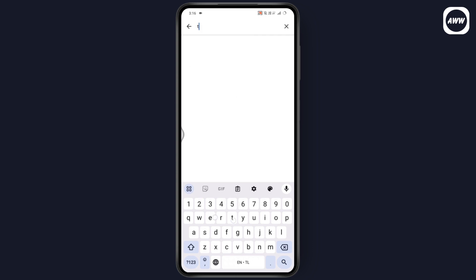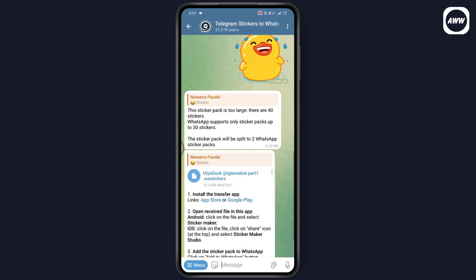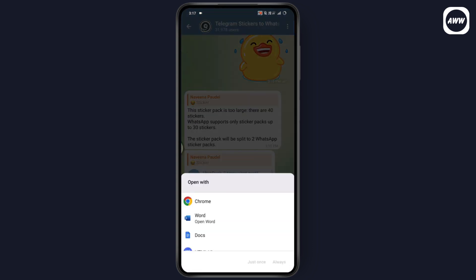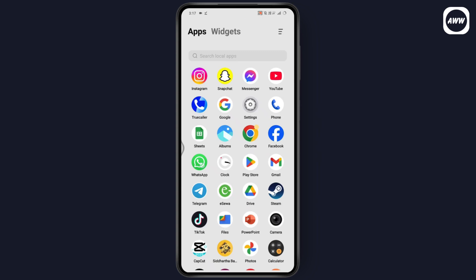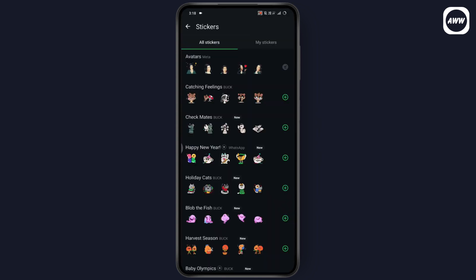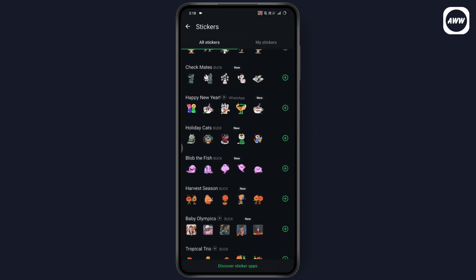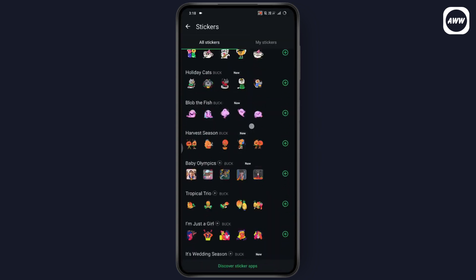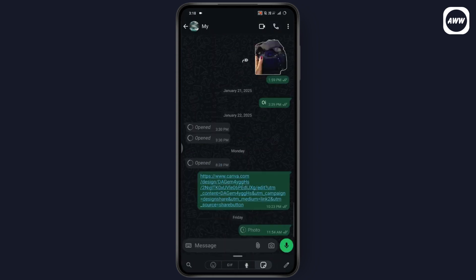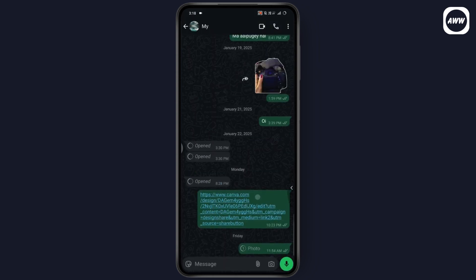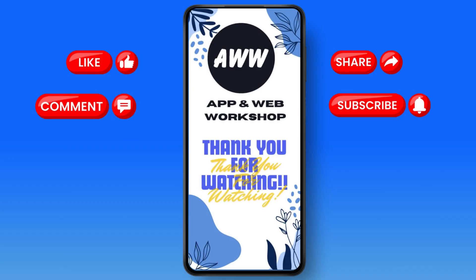After downloading, you can open the sticker pack with that application. After that, you can open up your WhatsApp and it will automatically add those stickers. So that's how you can add Telegram stickers to your WhatsApp. If you have any questions, feel free to comment below. Thanks for watching.